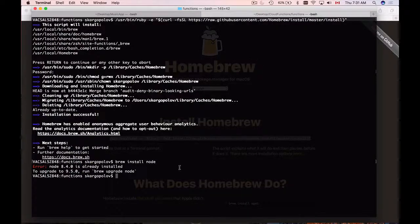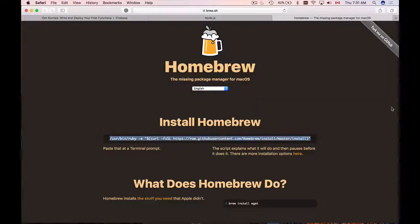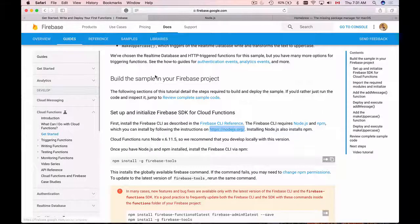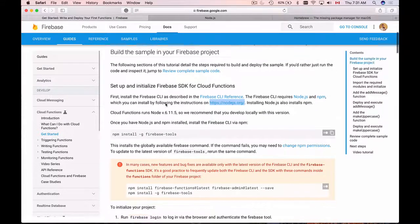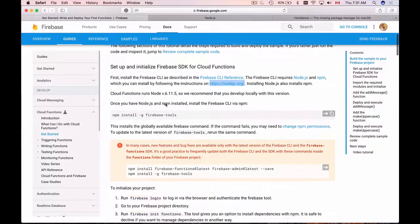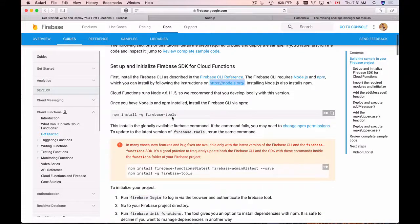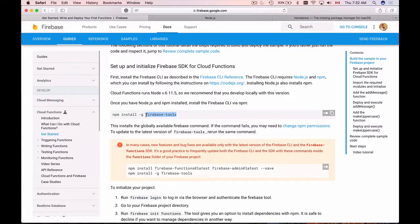Now that we have Node installed, let's go back to our Firebase documentation and read what is the next step. The next step is to install Firebase tools. So let's do that.